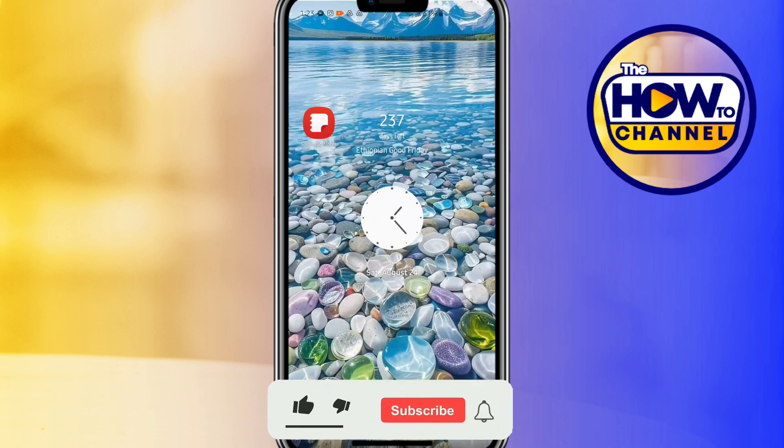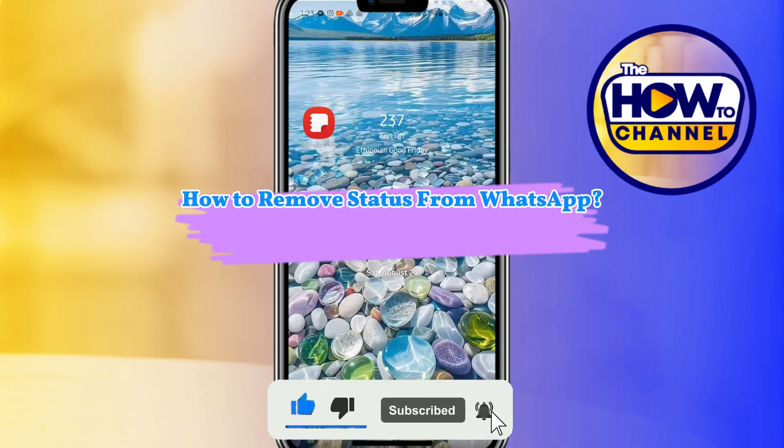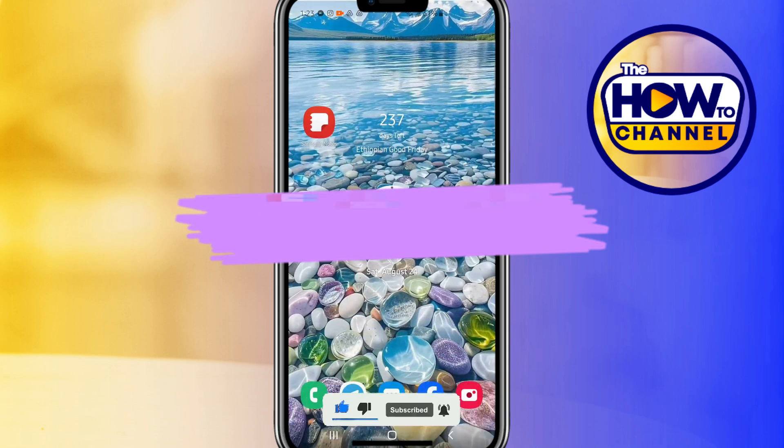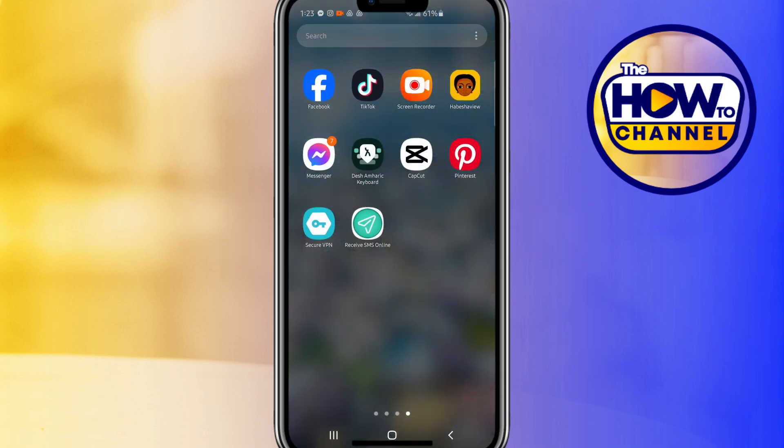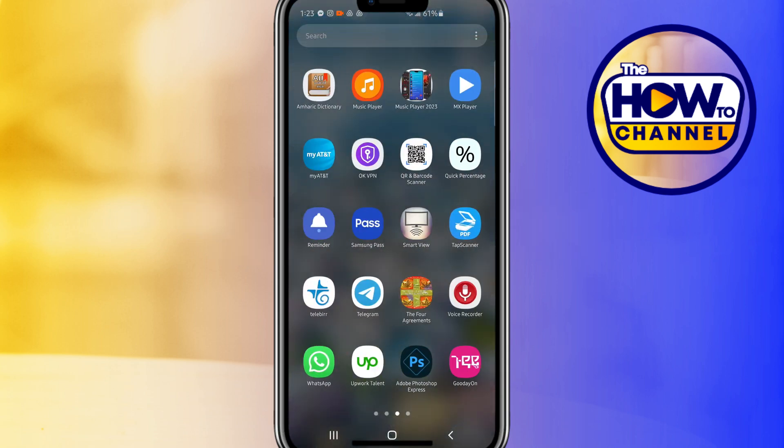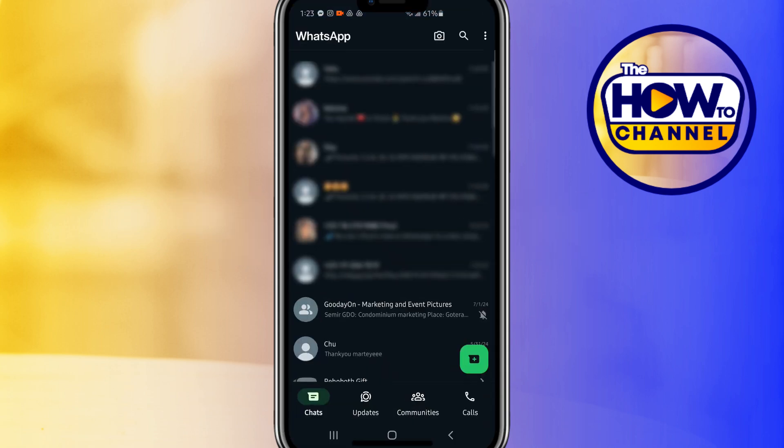Hello guys, welcome back to my How To Channel. In today's video, I'm going to show you how to remove status from WhatsApp. First, open the WhatsApp app on your device. It may be an iPhone or Android.